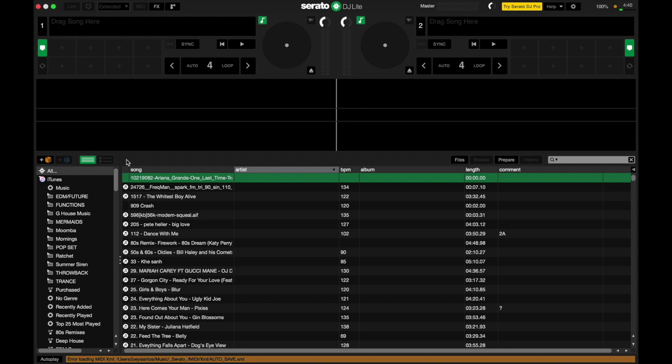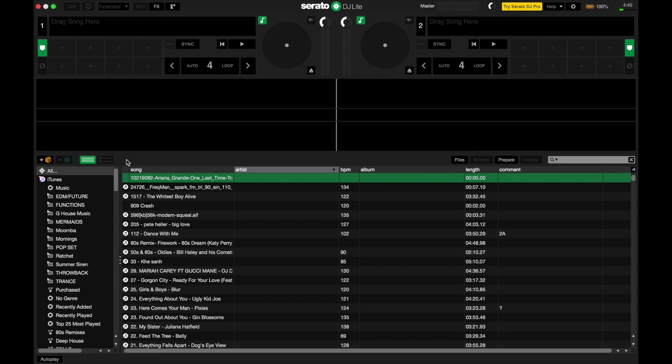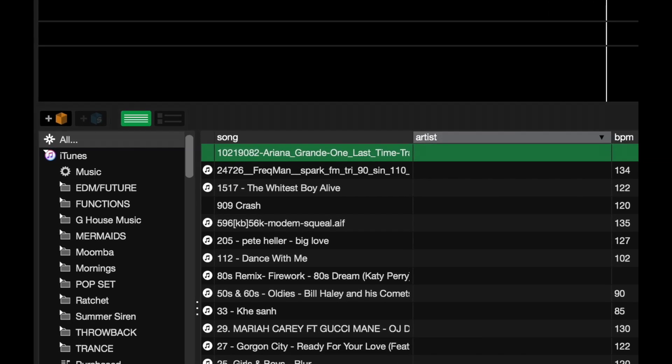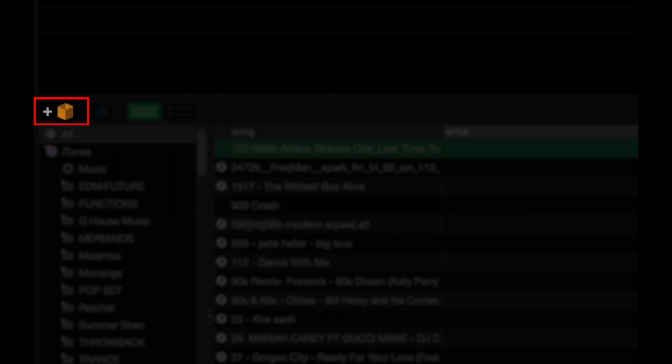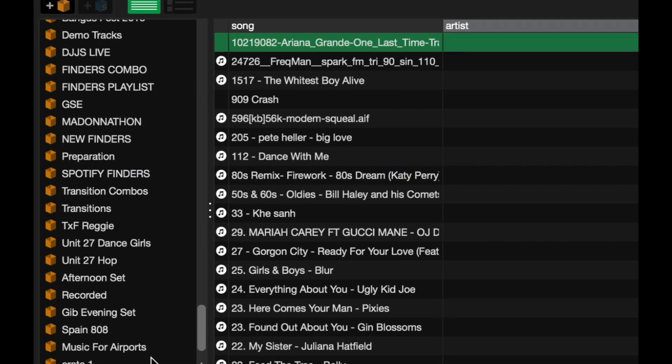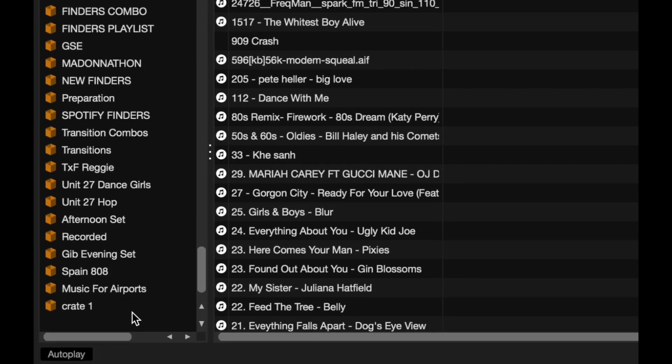Right? So here we are. We've got Serato DJ Lite open. And if I want to add crates, all I've got to do is click on the crate icon over here. You'll find the crate added at the bottom of the browser over here on the left.